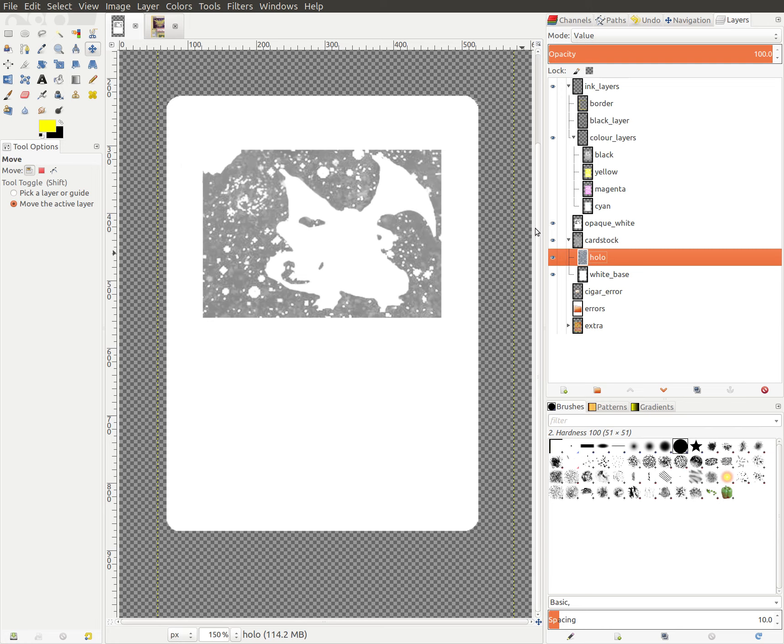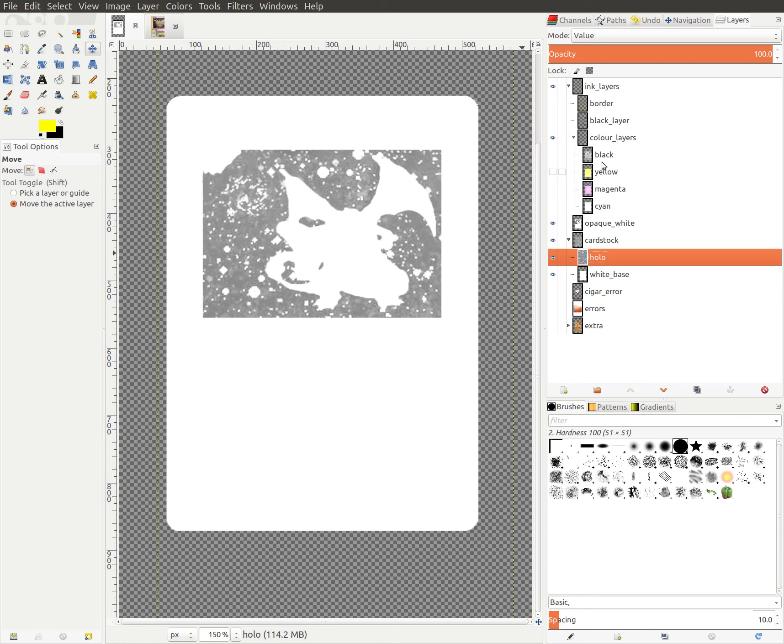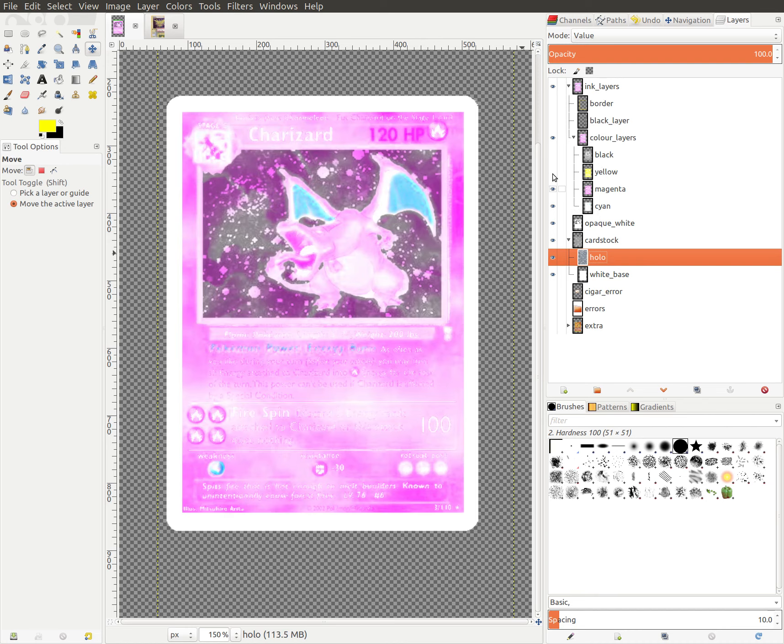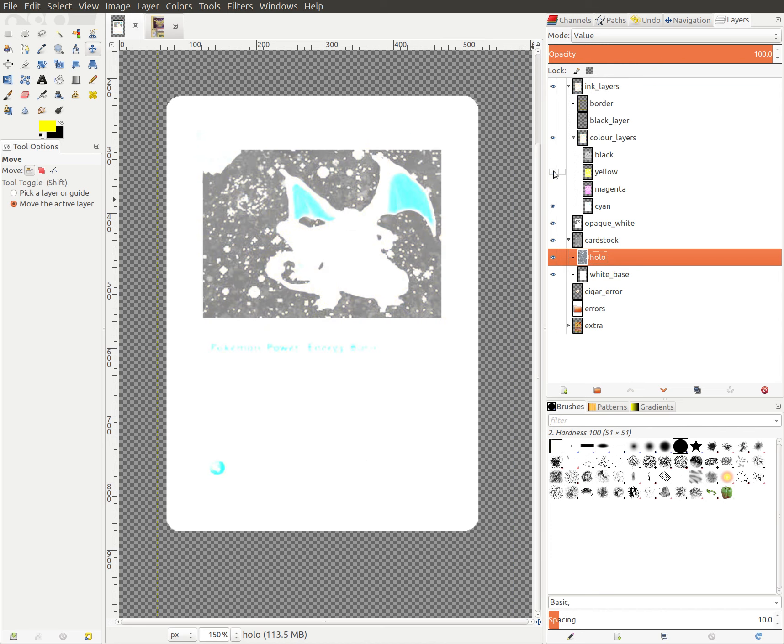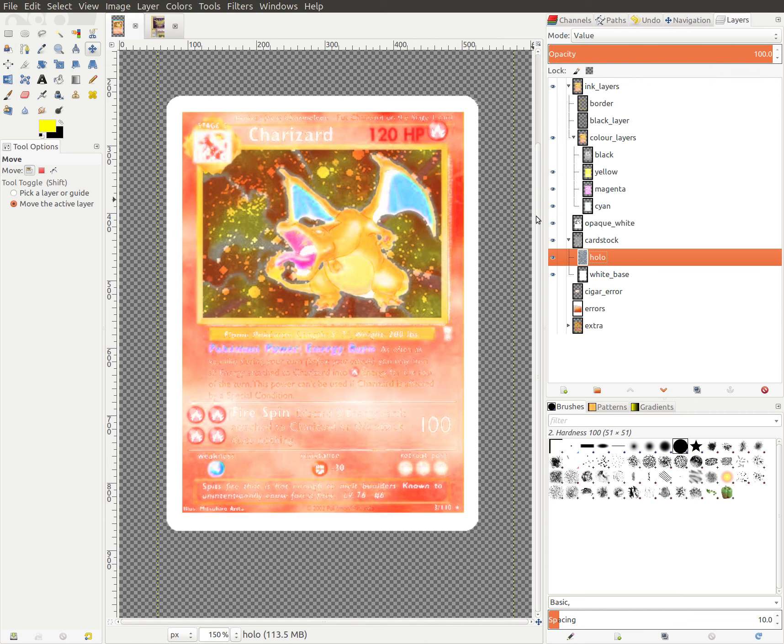So we have our opaque white layer. Then the standard offset printing process, what they do is they add three colors and black as different layers that combine together to form all the colors that you see. It's called CMYK printing, and it uses cyan, magenta, yellow, and black, just probably like your printer at home, and it'll add these colors separately. And separately, I mean it's only a single color, but together they form all the colors that you see on the card.